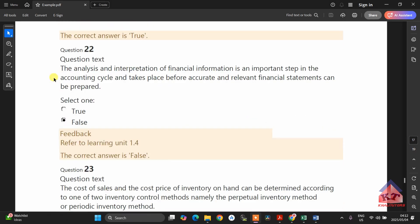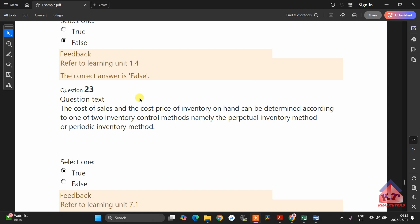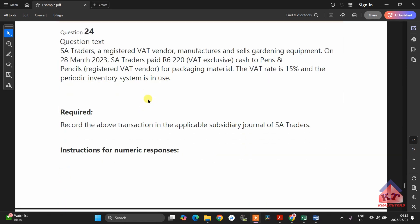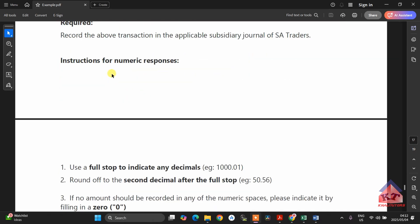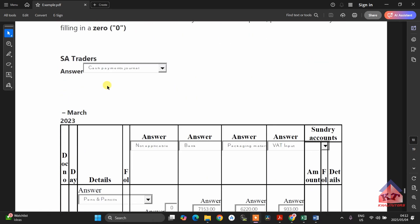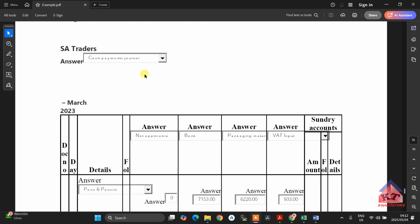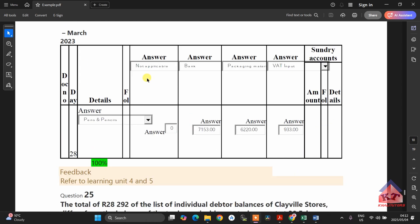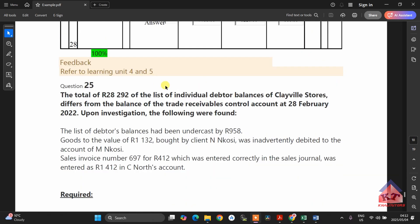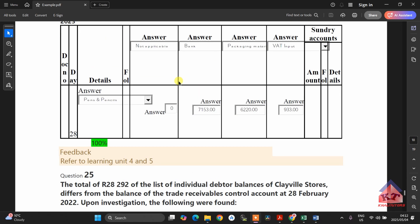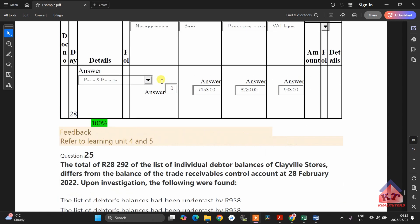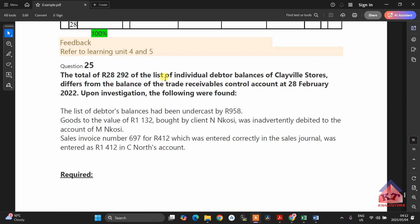There are several more true or false questions. Then this one is your cash payments journal — you need to be comfortable dealing with your cash payments journal. I think it's worth five to six marks.